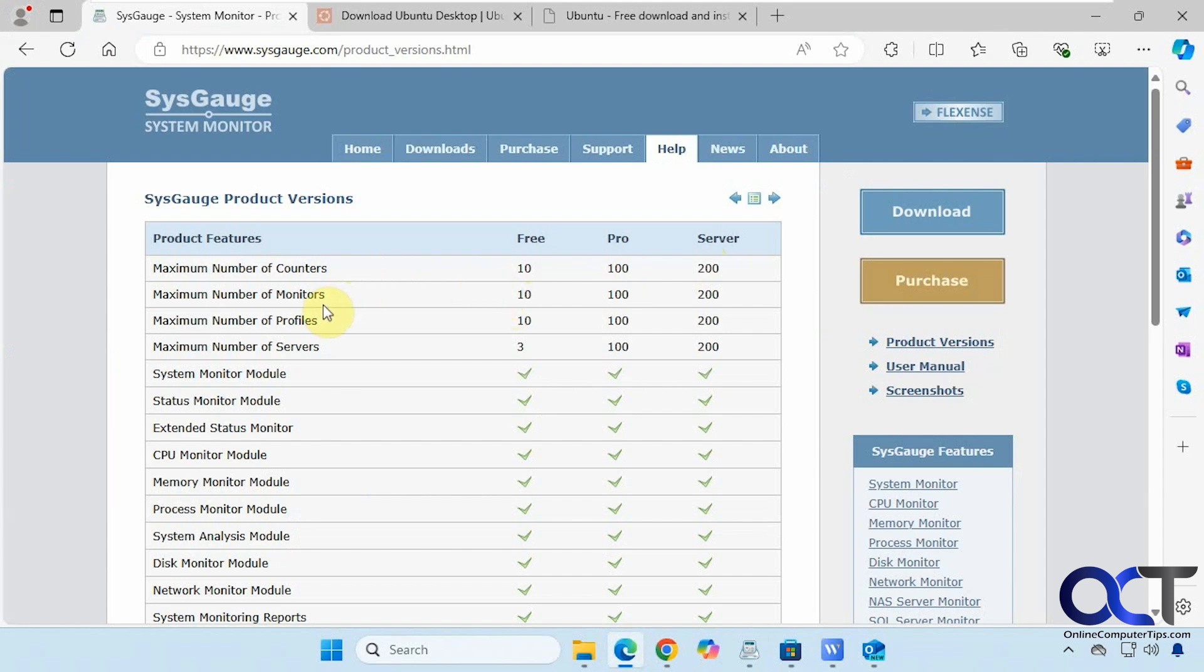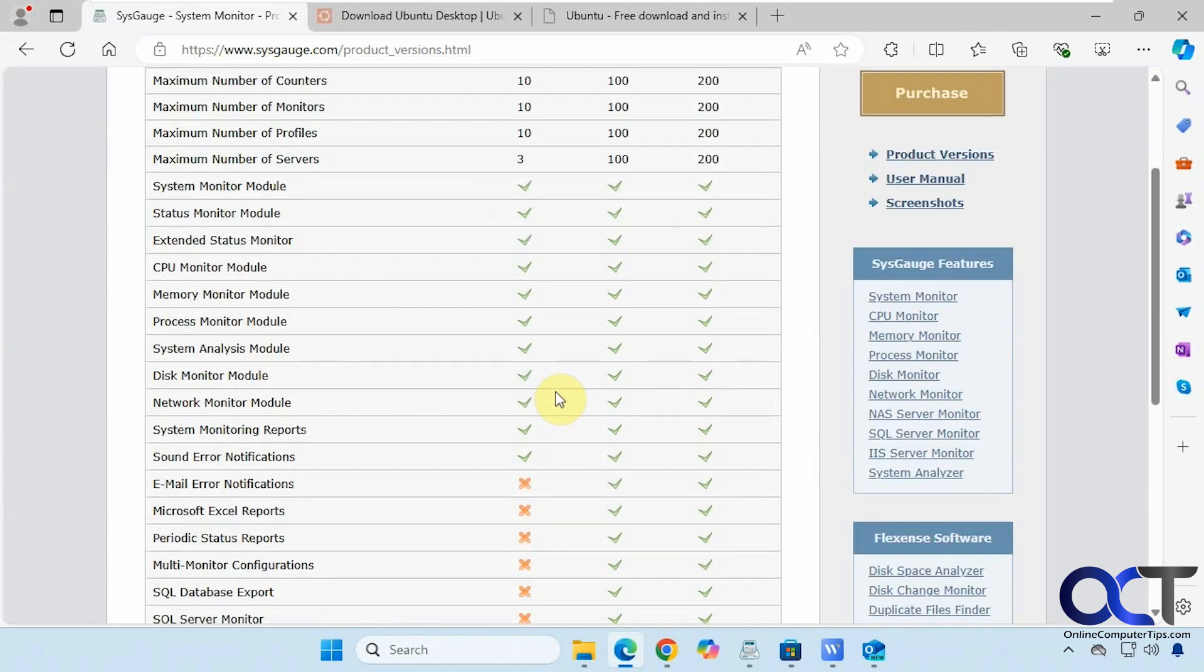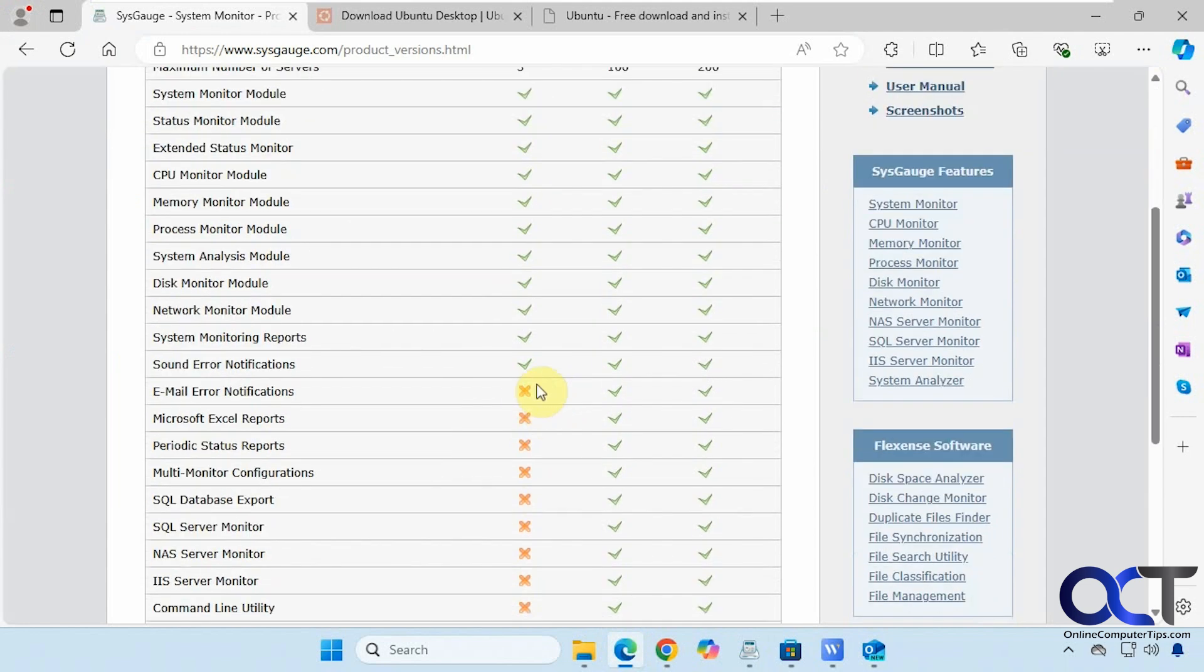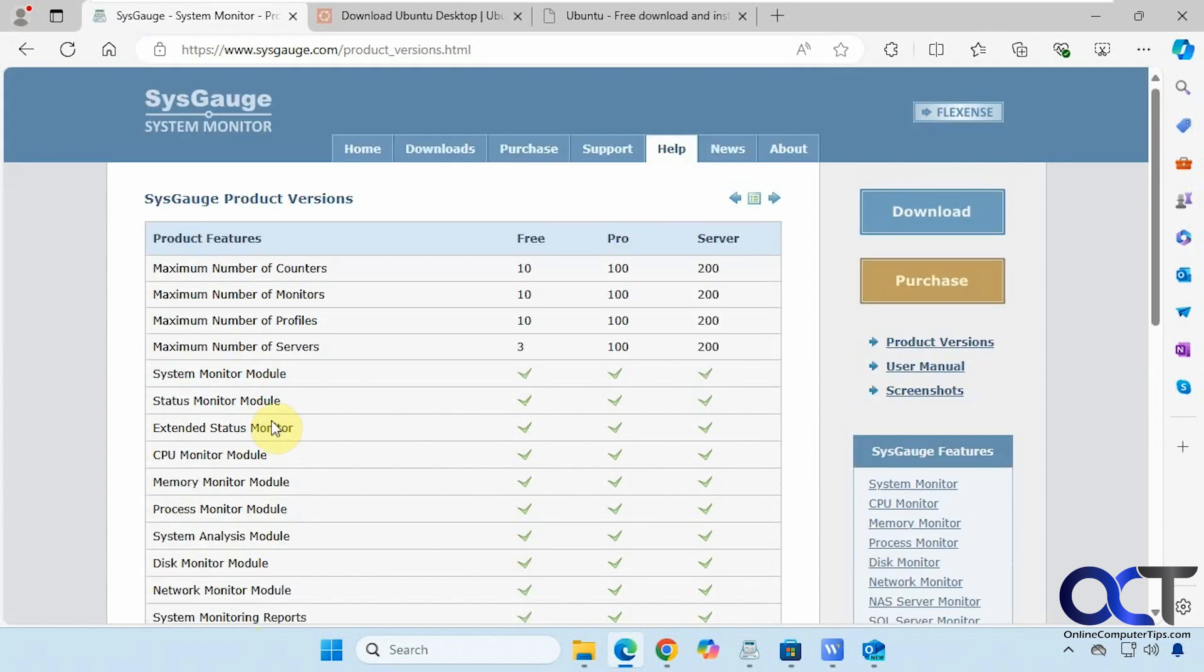That's the number of counters, monitors, and so on, and then what it'll actually monitor down to about here. So here are the things that you can't do with the free version, but you can still do a lot with it though.